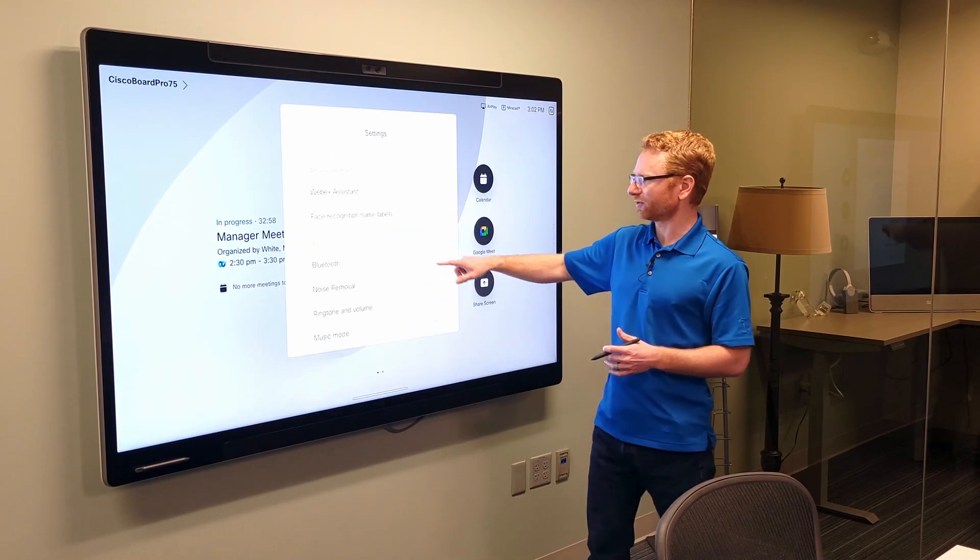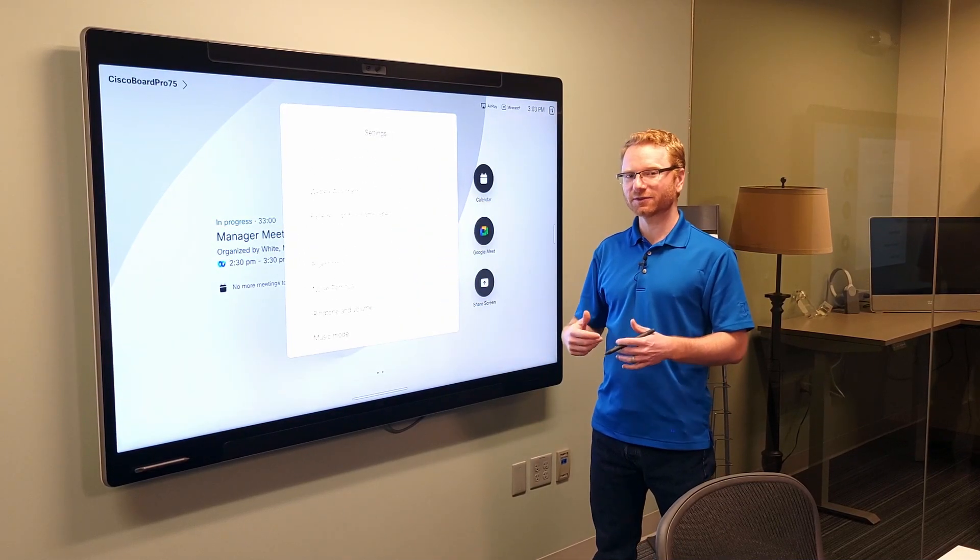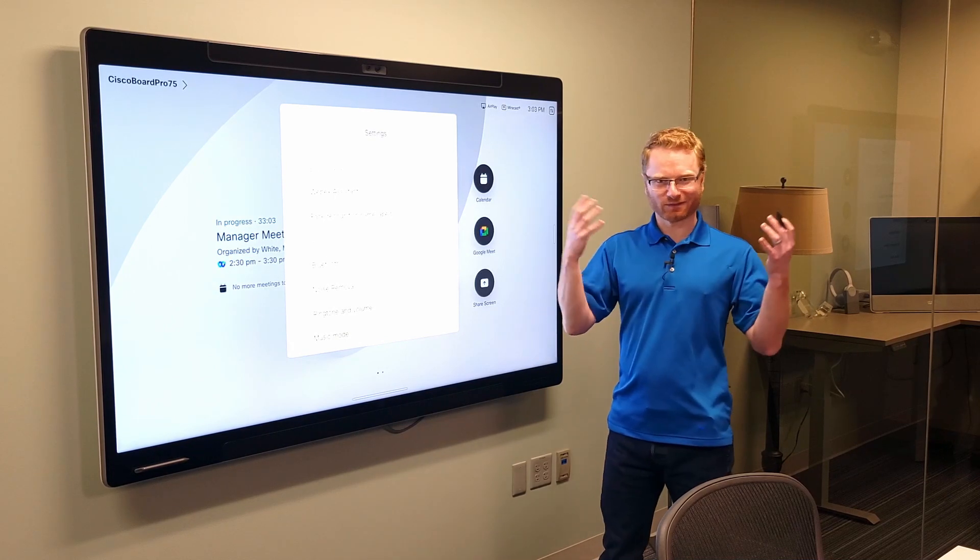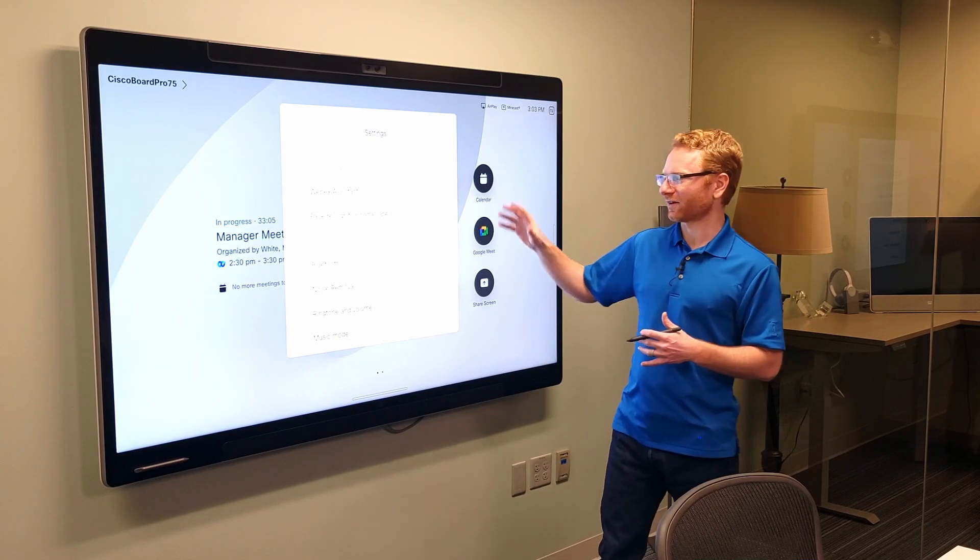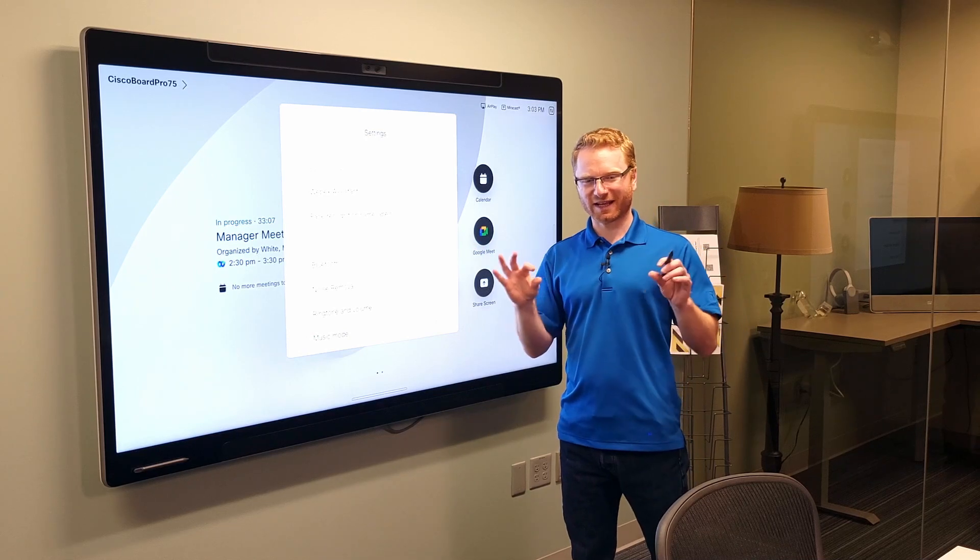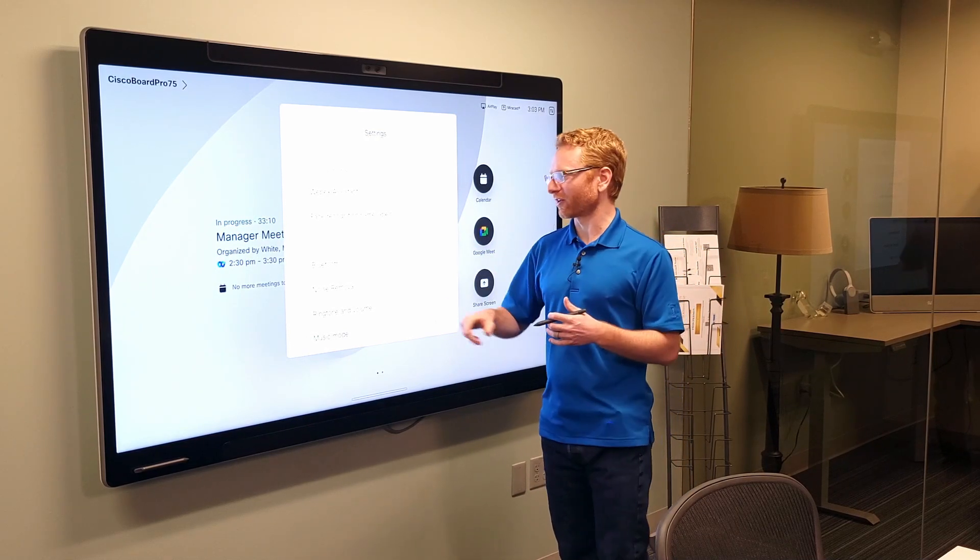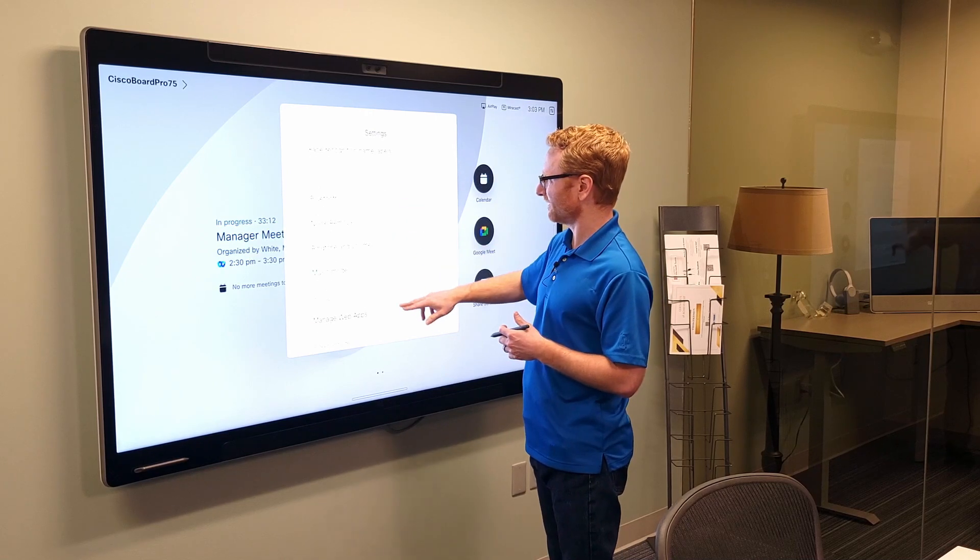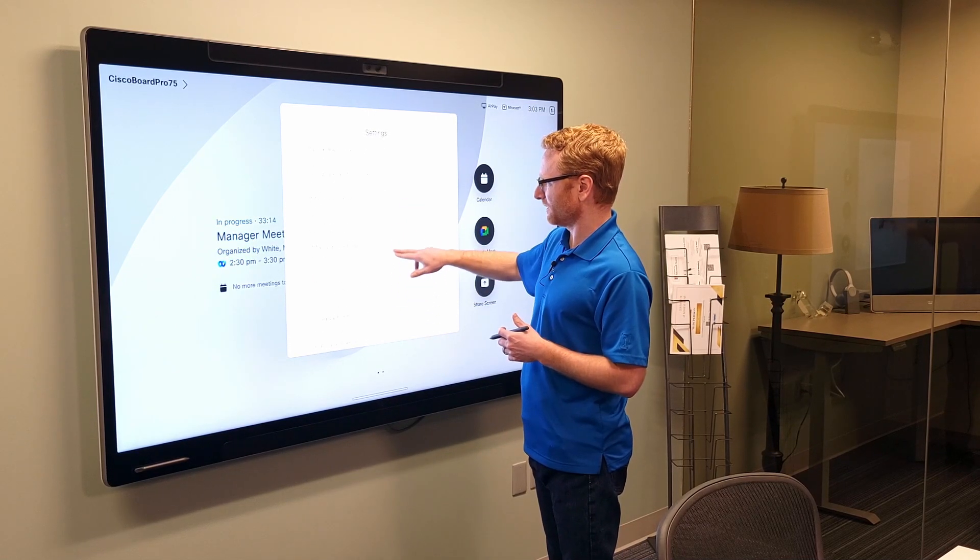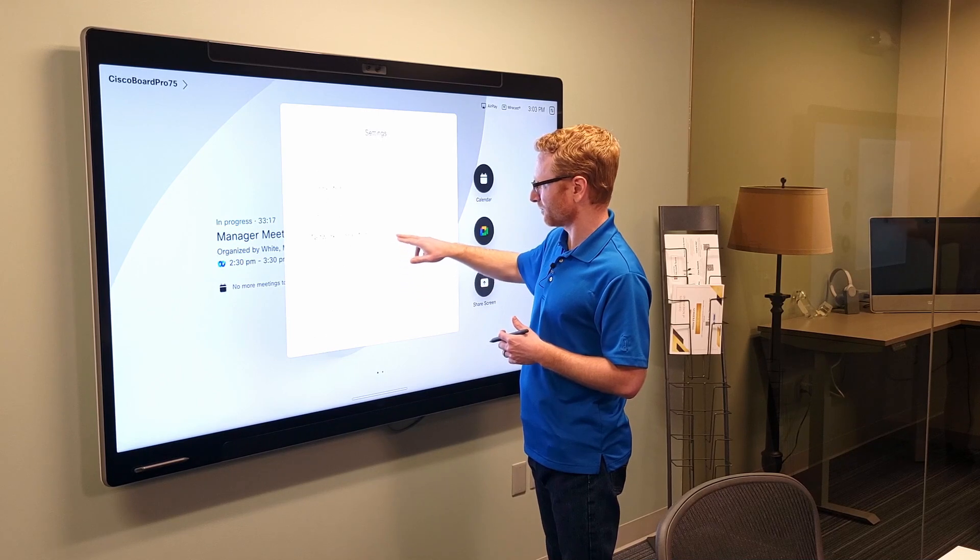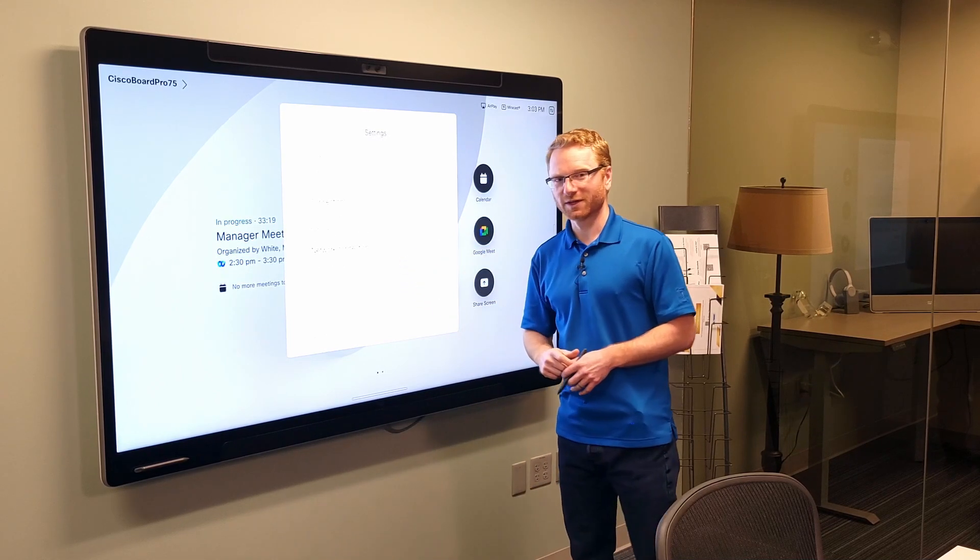we go in here, too. You do also have face recognition name labels. So, if people want to register their image to the system, it'll then recognize them and put up their name underneath their video feed for the other people that are on the call. And that is everything else on here is pretty much the same thing as what you found on the Microsoft Teams Room.